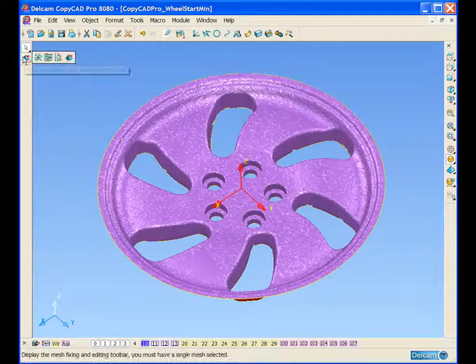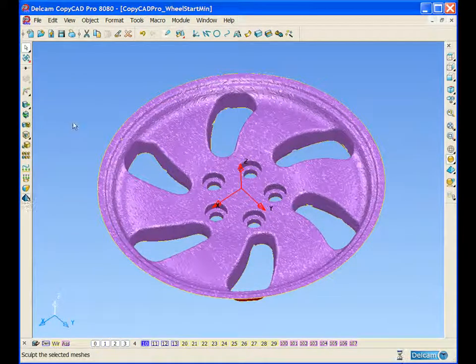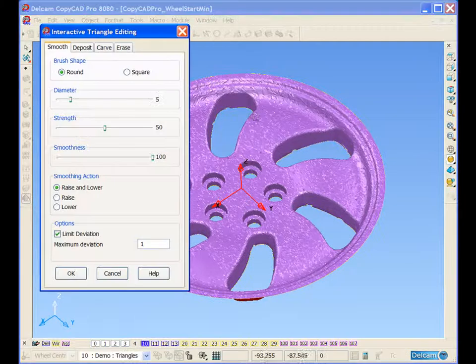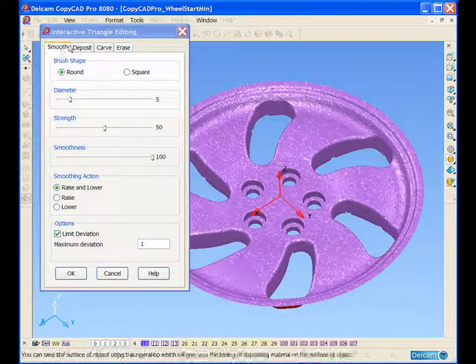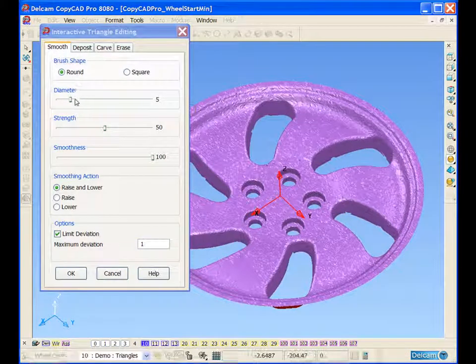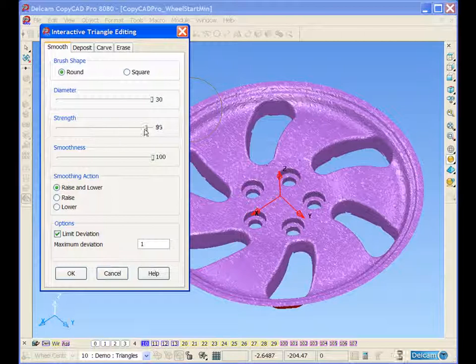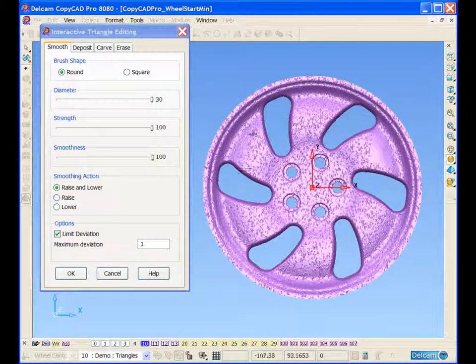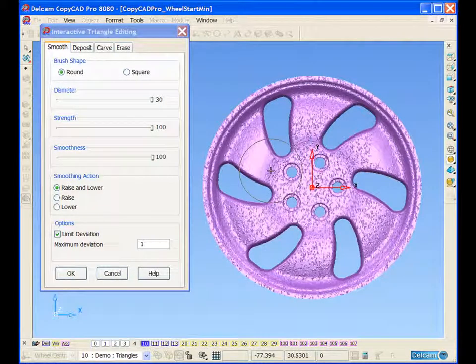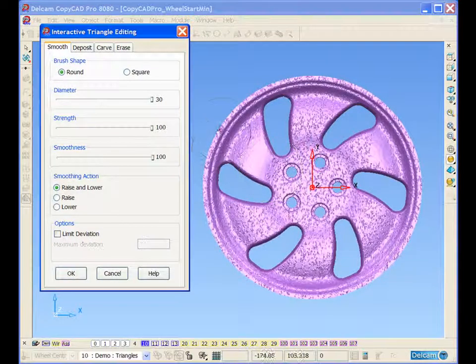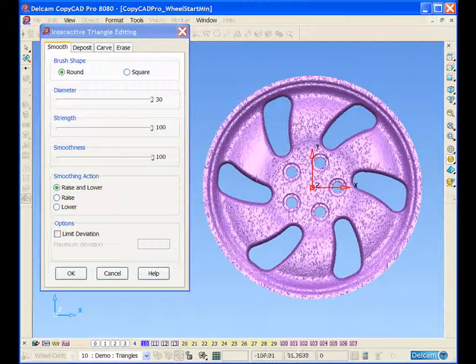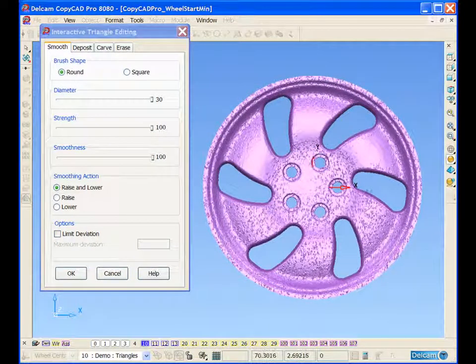We can open up our interactive triangle editing tab and select our smoothing option. We can move around the model, smoothing it as necessary.